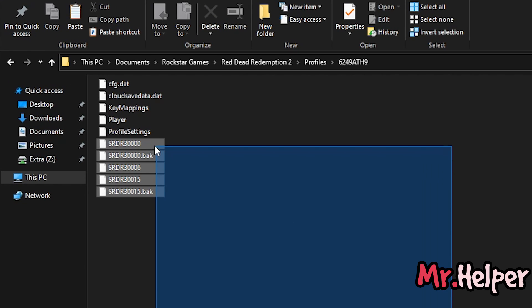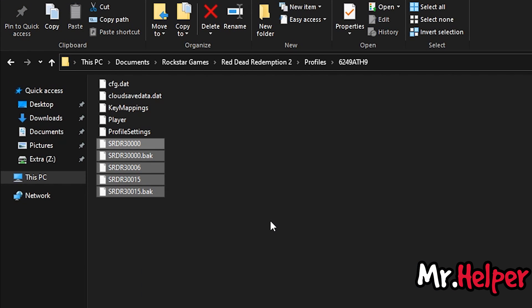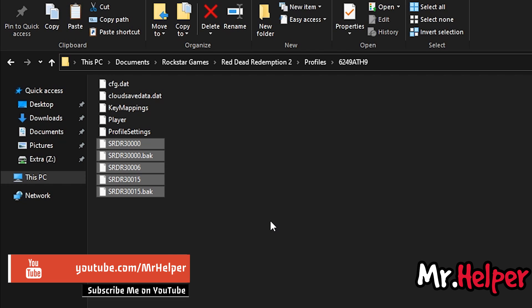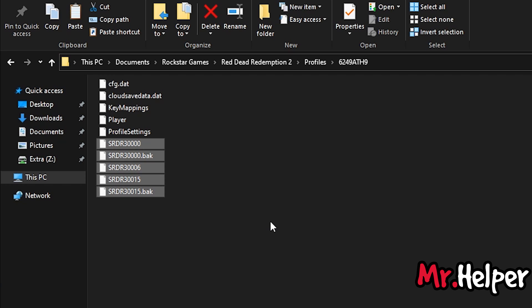All these are your save files of Red Dead Redemption 2. Now I leave it on your choice. You can backup it. Or you can overwrite it with a new one. Ok.